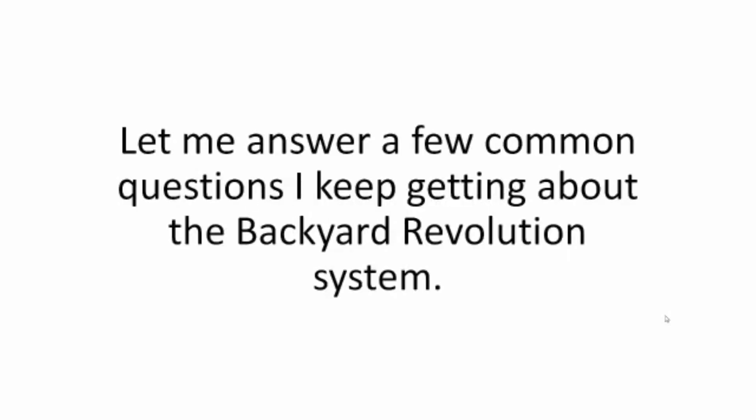Still around? Let me answer a few common questions I keep getting about the Backyard Revolution system.